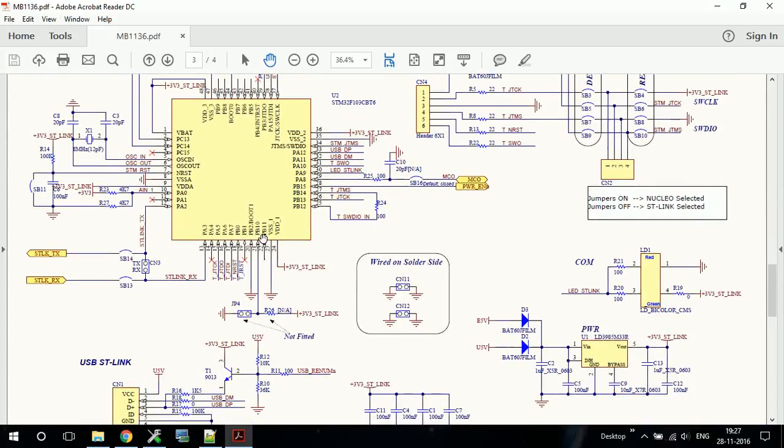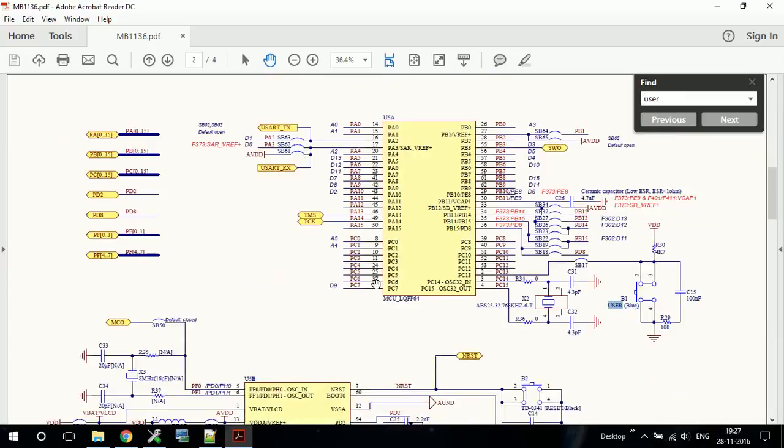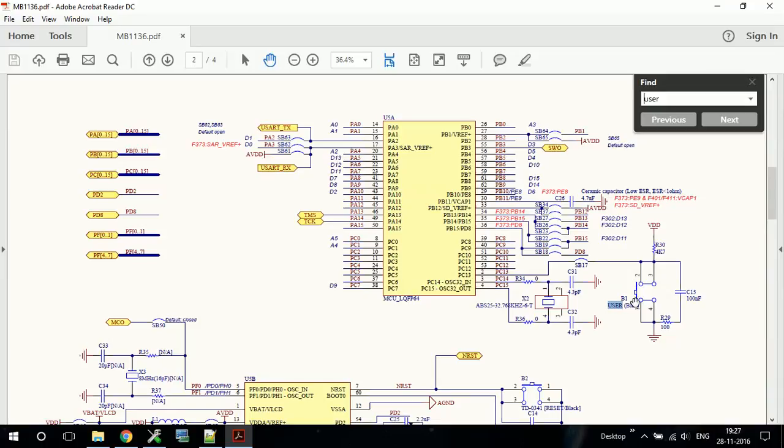The switch is actually written as user, so we will find for user. Yeah, so here is our switch. It is connected to PC13 and it is by default pulled high using a 4.7K resistor. So what does this indicate? If you press the switch this line will become grounded, that is at PC13 the value will be 0. But if you leave the switch the value will be VDD, that is around 3.3V.